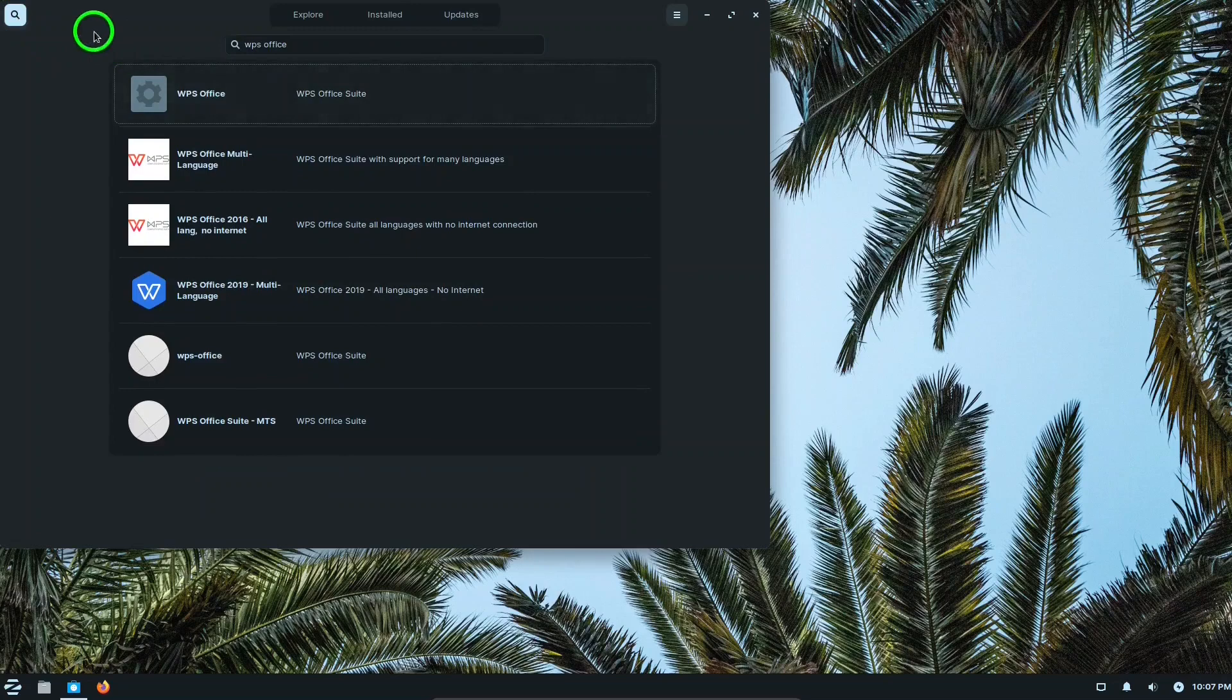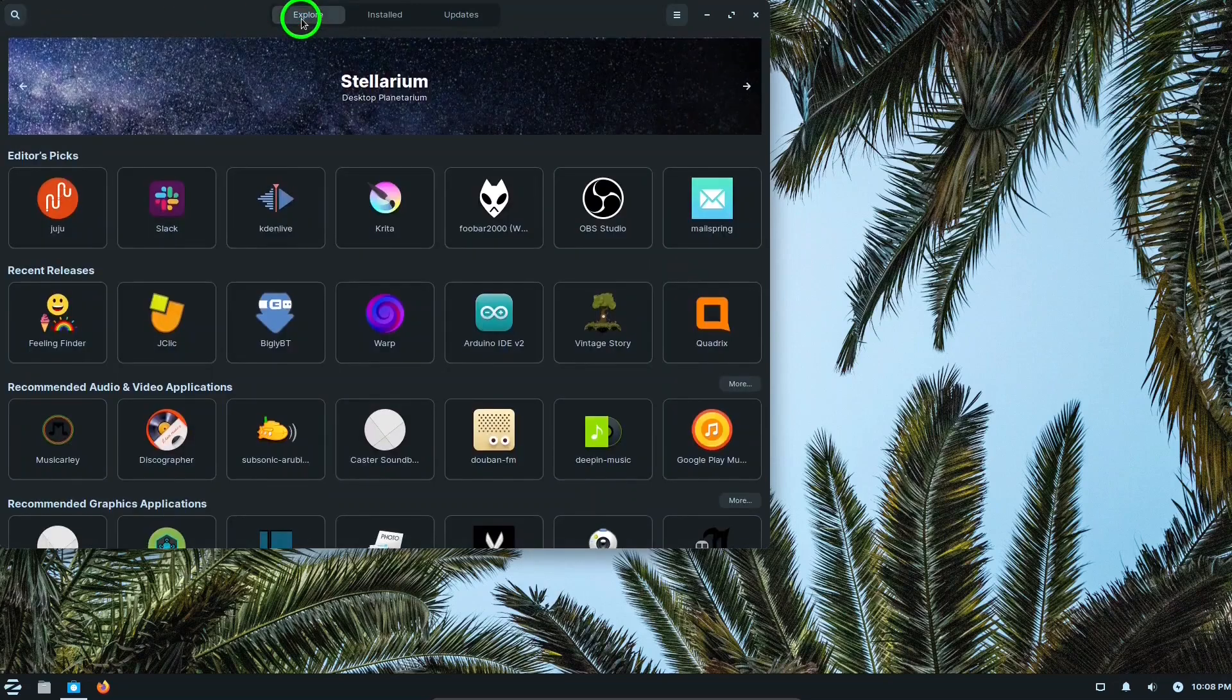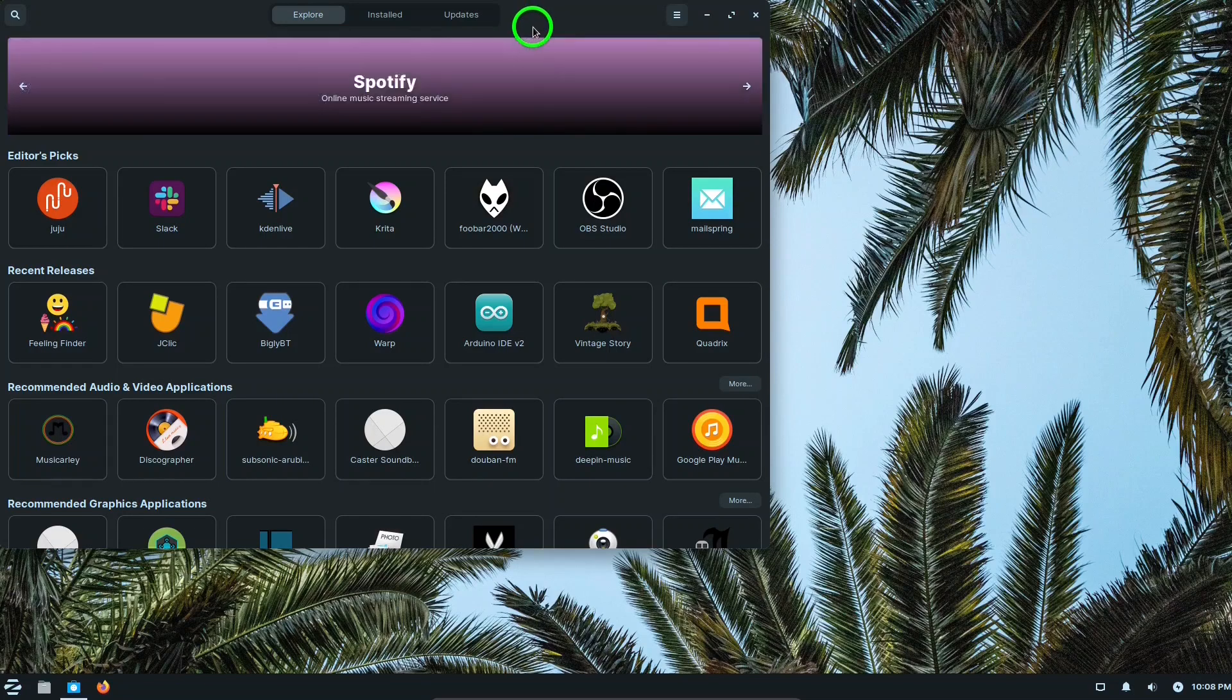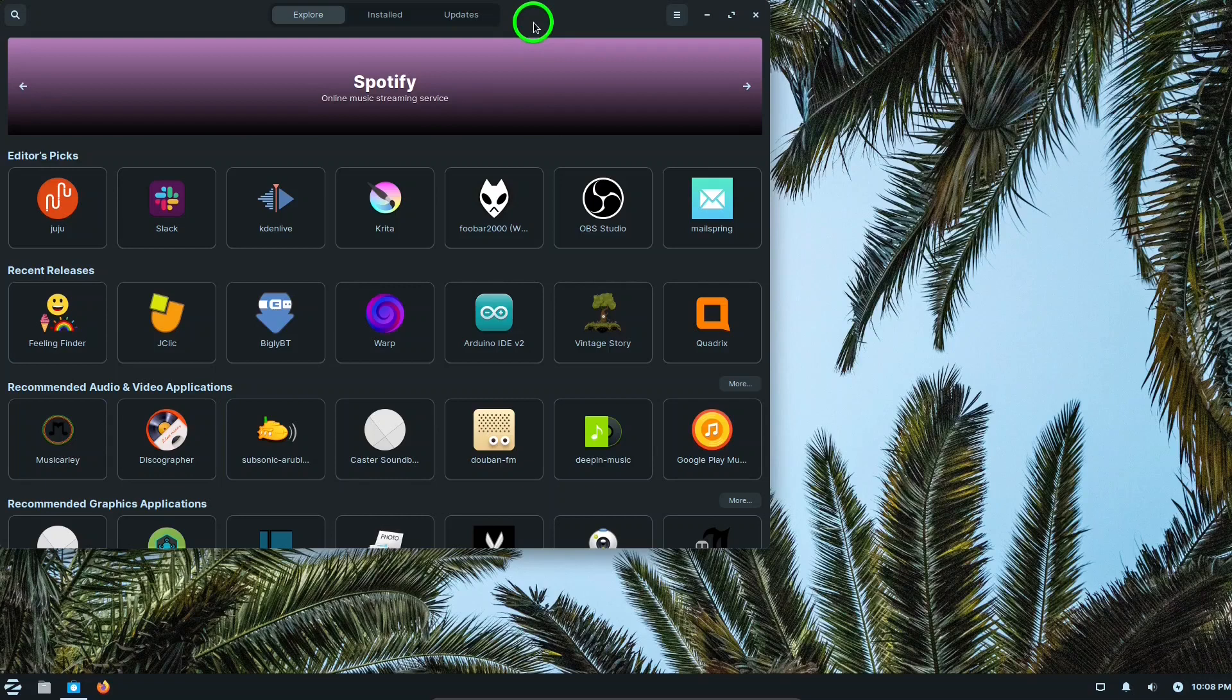Since Zorin Lite is based on Ubuntu, it has access to the Ubuntu software depository with nearly 60,000 different programs available in the library. So you have lots of choices there.